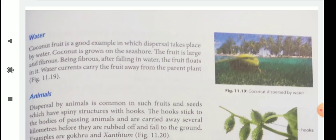Then, through water. Coconut fruit is a good example in which dispersal takes place by water. Coconut is grown on the seashore. The fruit is large and fibrous. Being fibrous, after falling in water, the fruit floats in it. Then water currents carry the fruit away from the parent plant to another place.